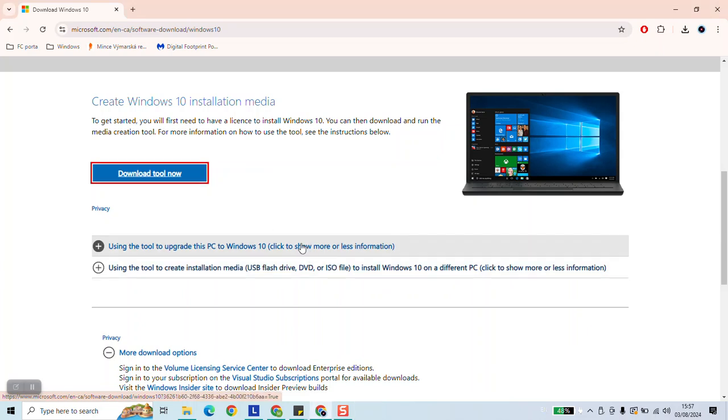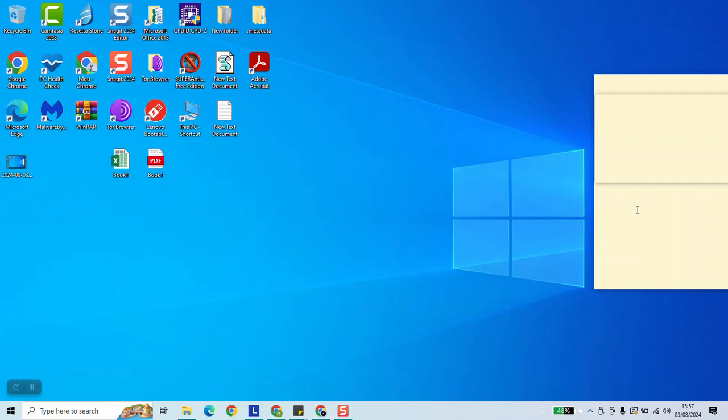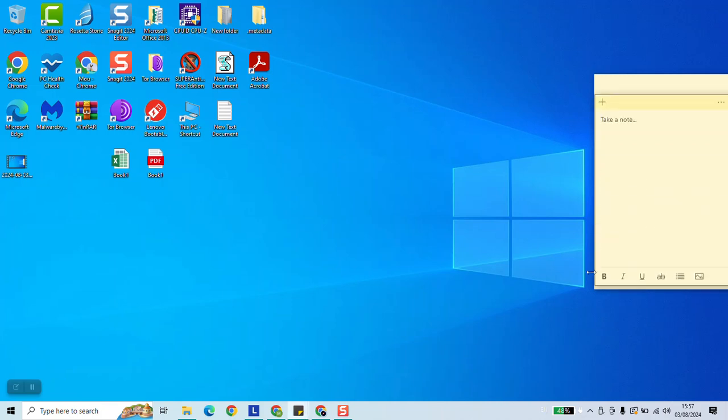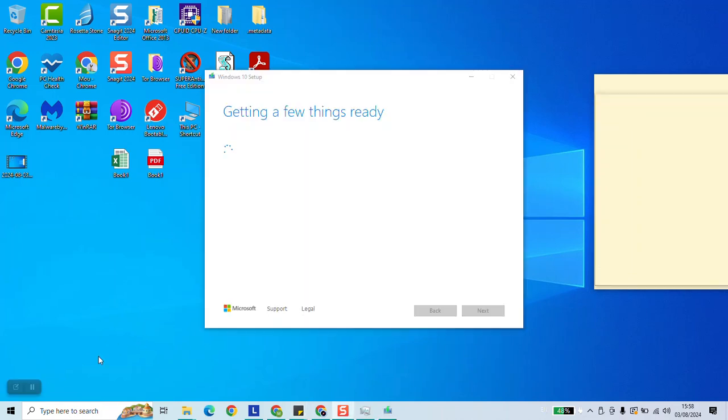After that the Windows logo will appear and you will need to wait a few seconds until a little window pops up. Usually it doesn't take more than 40 seconds. As you can see, the application already started running and it's getting a few things ready. This process takes about a minute and then we'll be prompted to take the next option.